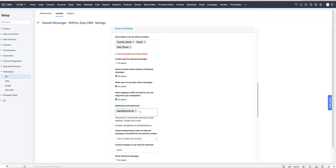Otherwise, inbound SMS notifications will go to the email address associated with the last user who sent an SMS to that contact.